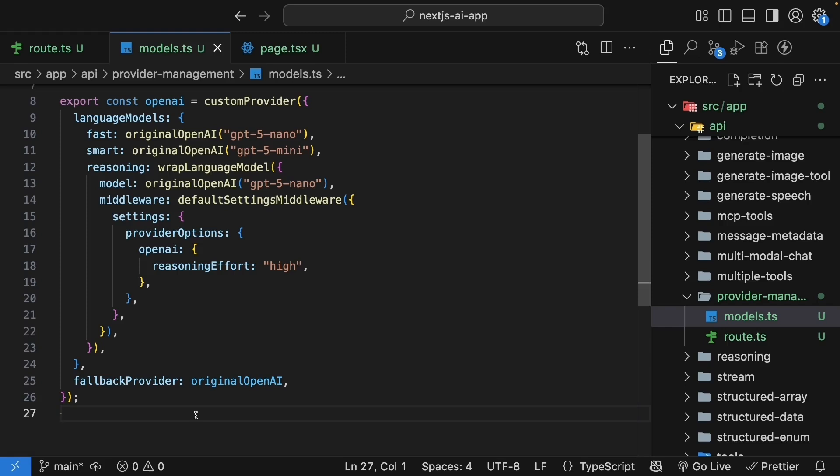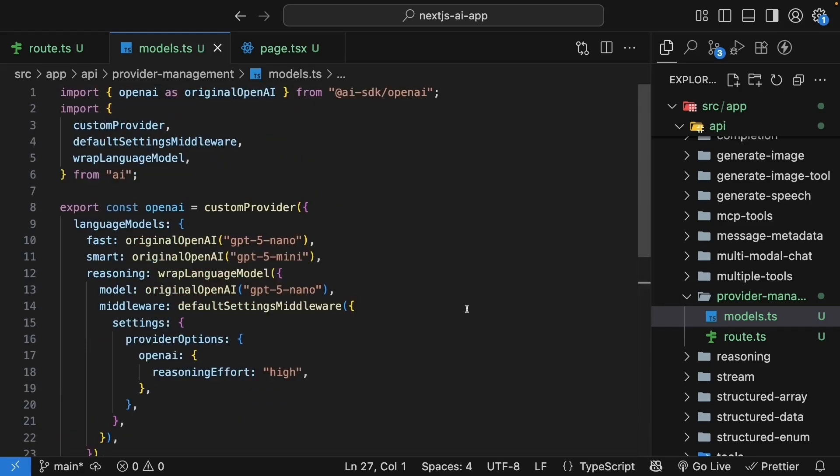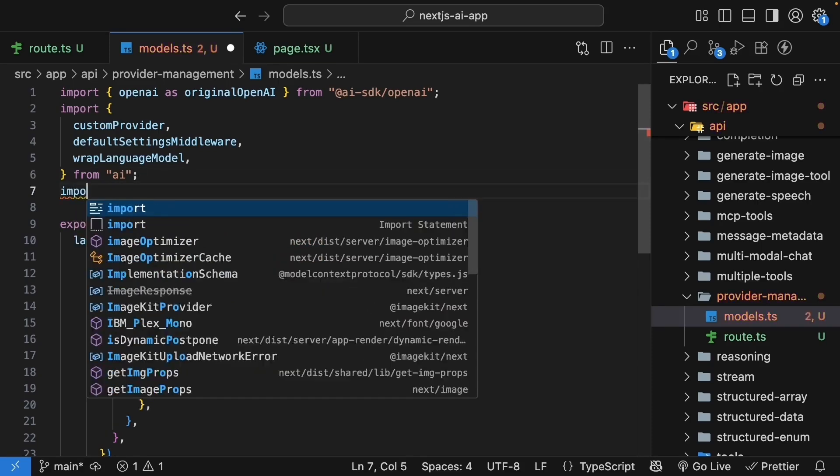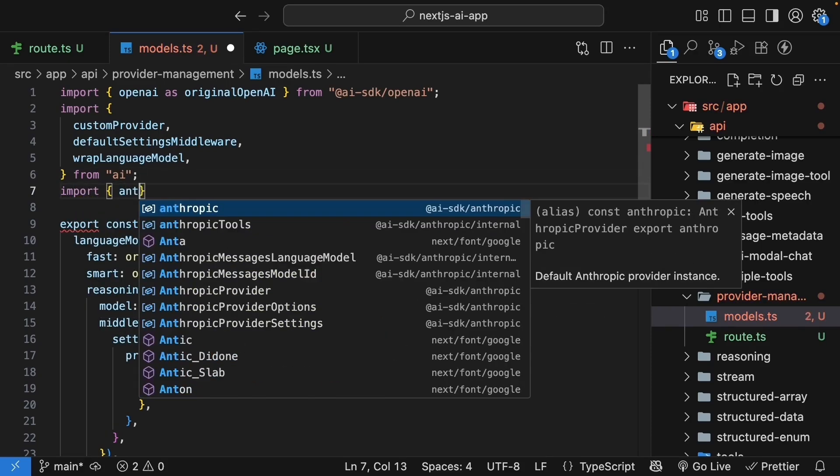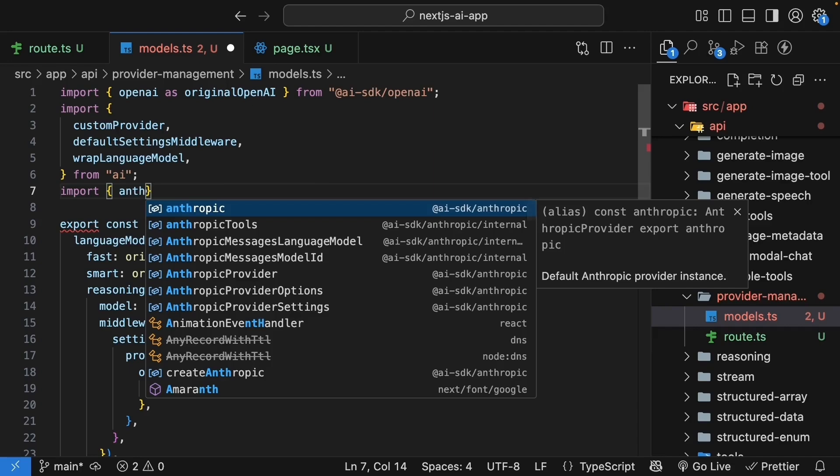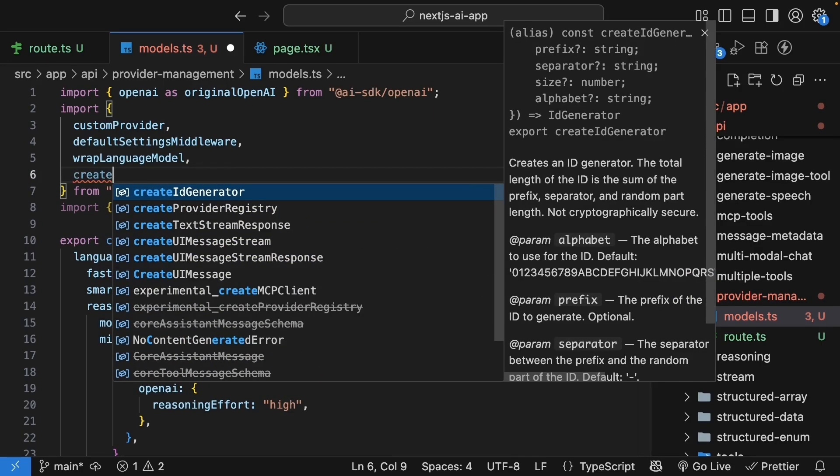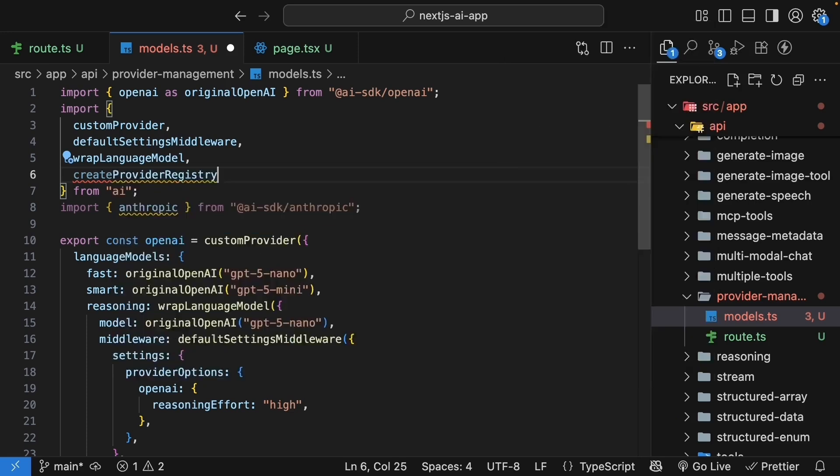Now, what if you want to use multiple providers? For that, we can use the createProviderRegistry function to create a registry that can handle both OpenAI and Anthropic models. So first, install the Anthropic provider if you haven't already, or simply follow along with me if you don't have an Anthropic key. Next, updateModels.ts with some more imports. Import Anthropic from AISdk slash Anthropic, and from the AI package, createProviderRegistry.